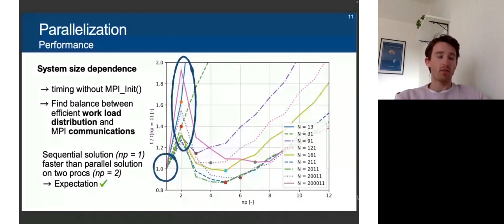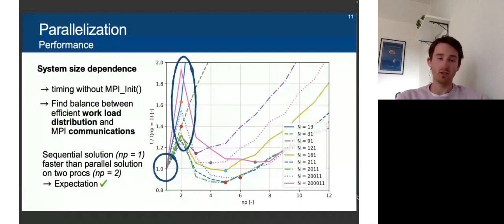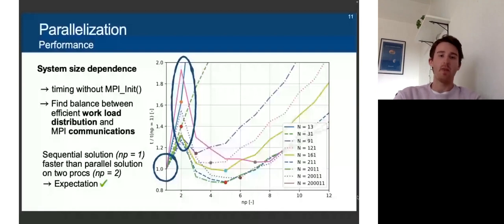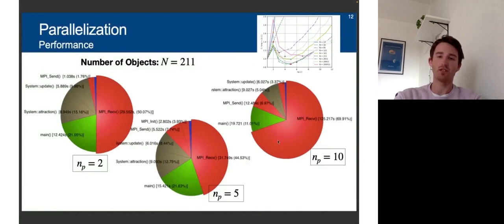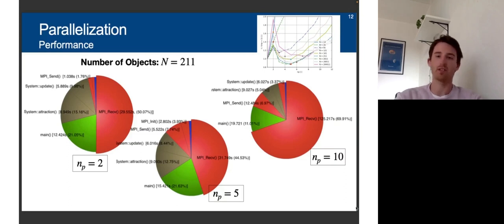We also exported detail on the workload distribution of communication versus calculation for different process counts. In the Vampire profiling output for the 211-object reference case, with 10 processors there is way too much MPI communication going on compared to the actual update and attraction calculation, again demonstrating the increasing runtime behavior for too many processors.